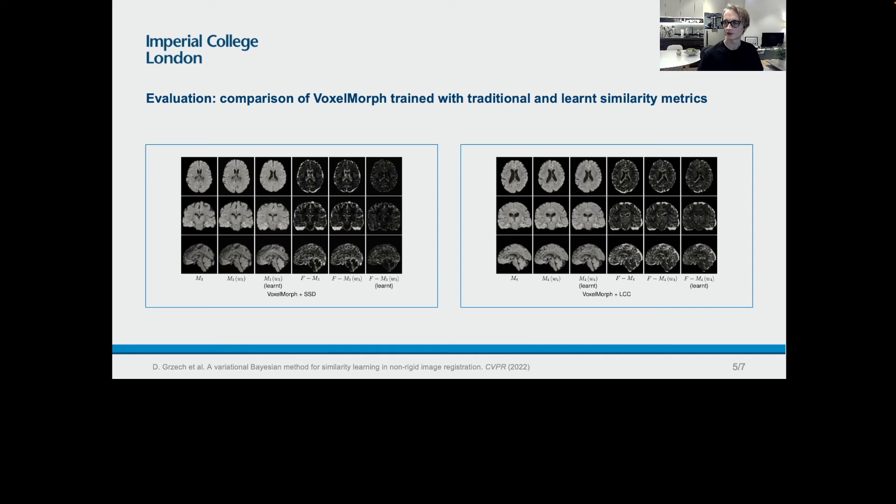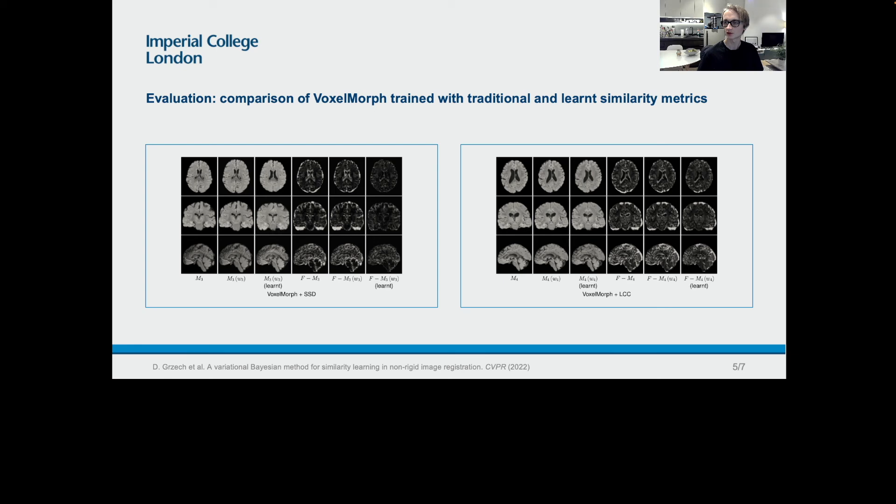To make the comparison fair, we used the exact same hyperparameter values for VoxelMorph trained with the baseline and learned similarity metrics. In case of VoxelMorph plus SSD, the average improvement in DICE scores over the baseline on the test image shown on the slide was approximately 25 percentage points, and in case of LCC, it was approximately 12 percentage points.